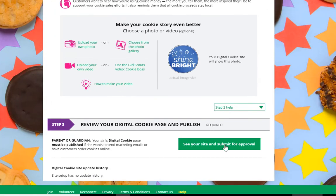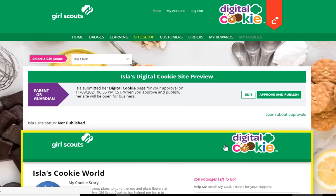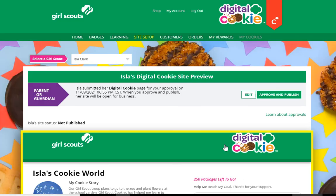She'll then have the opportunity to preview her site and submit it for approval. If the girl is 13 or over, she will create her own site, submit it for approval, and a parent or guardian needs to approve the site before it goes live.